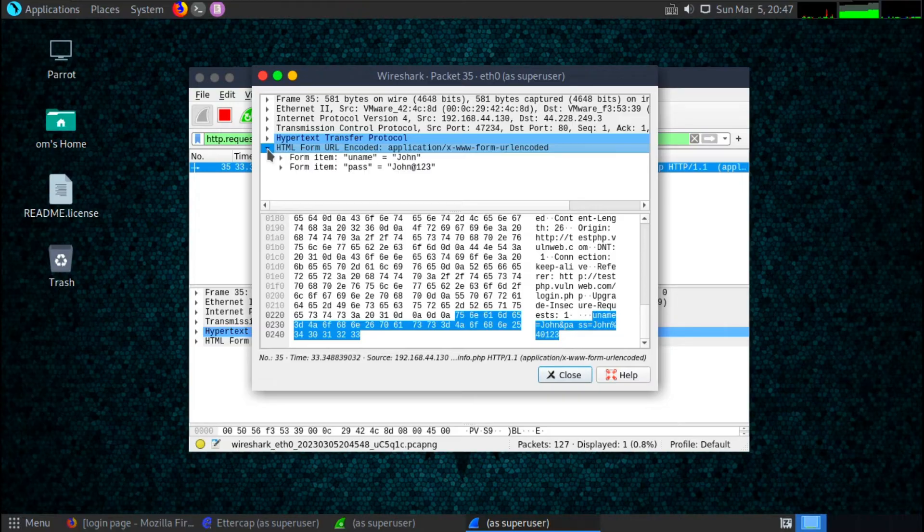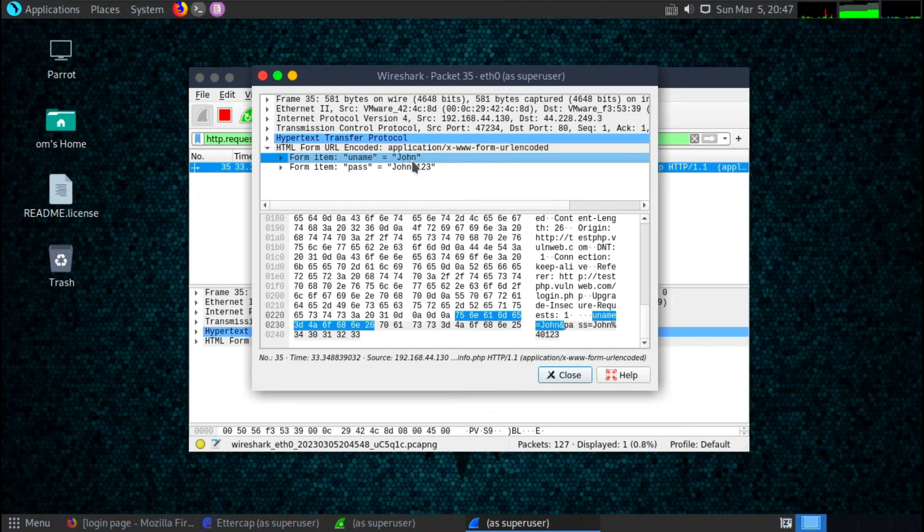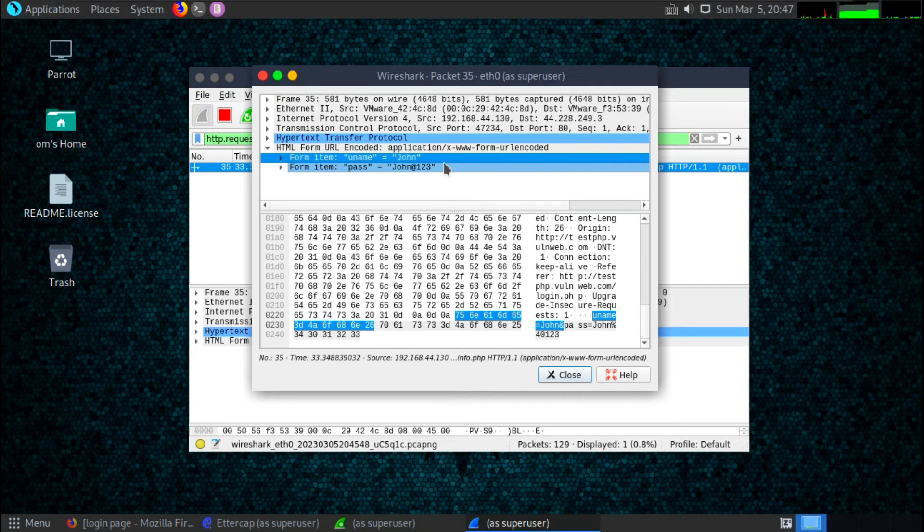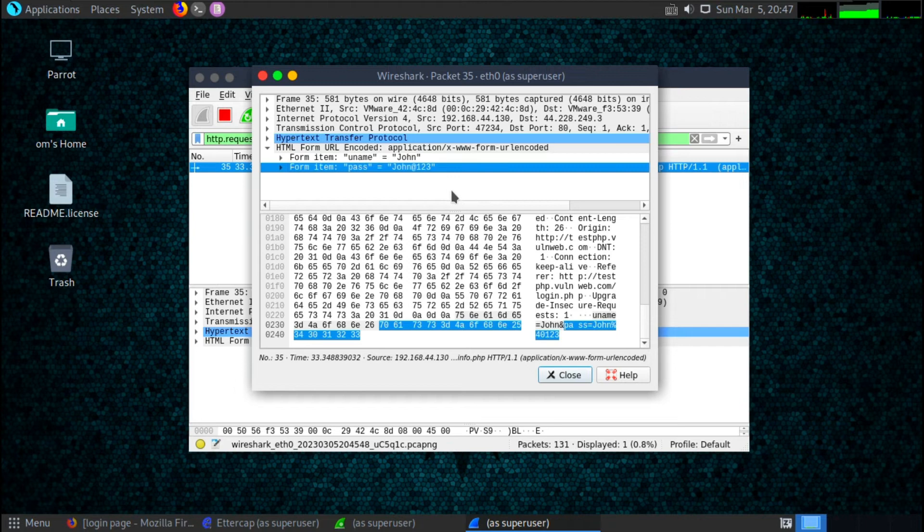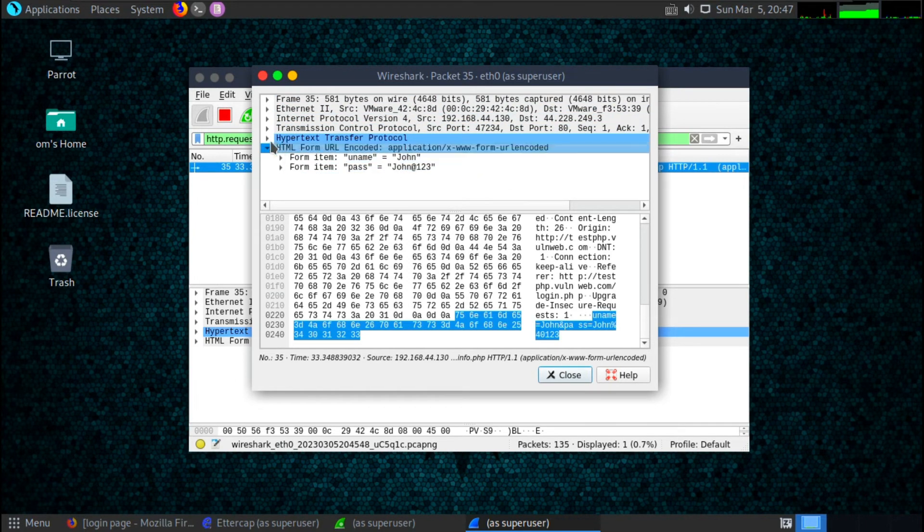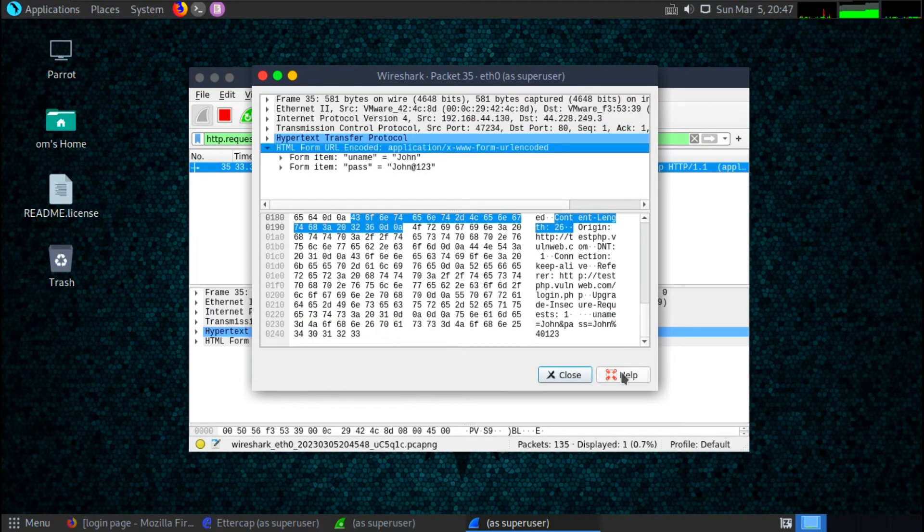Okay, so just go into HTML form URL encoded in that section. You can see the username and password. Here username is john and password is john@123. In this way your credentials can be stolen if you are using a public or open Wi-Fi.